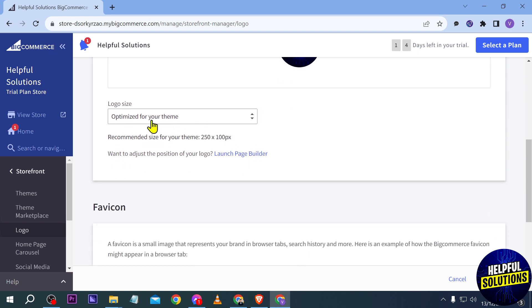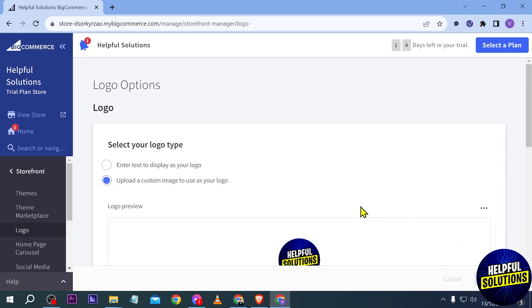Here in the logo size, I'm just going to set the setting to optimize for your theme. Once you're done with that, I'm going to click the save button.